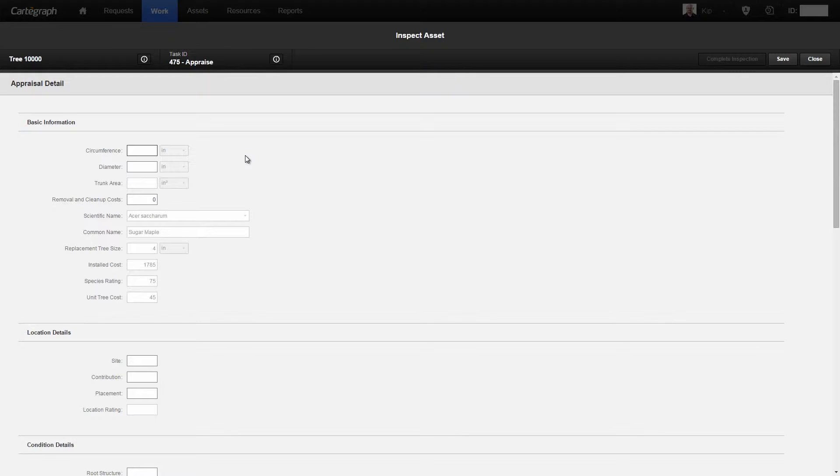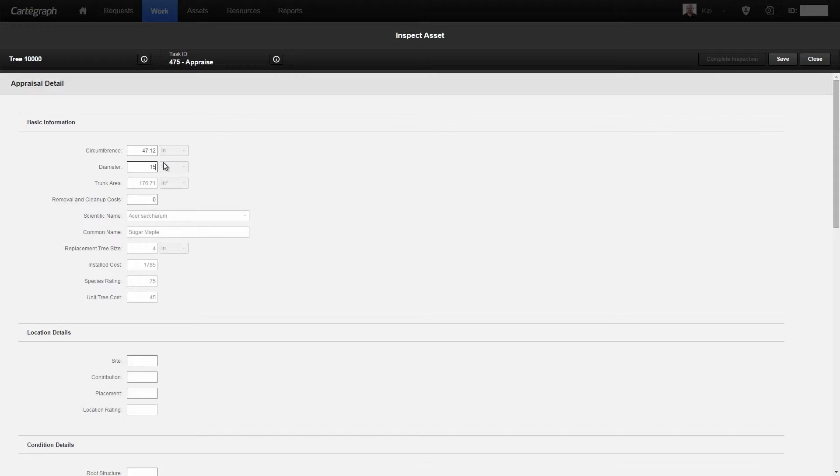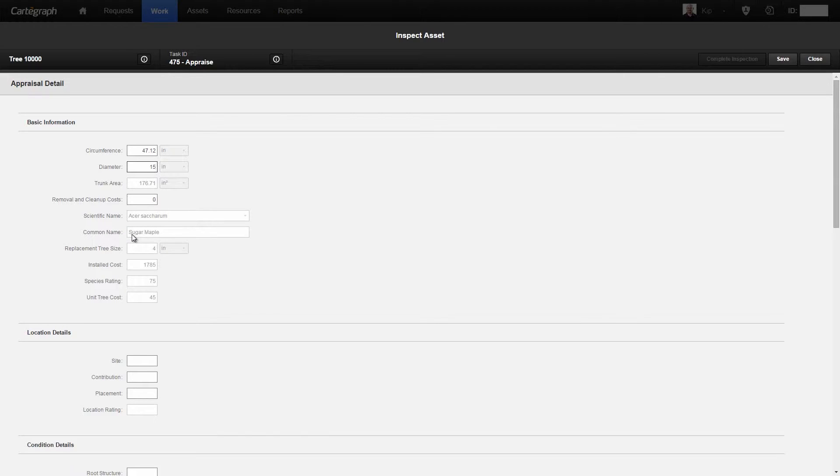When I come in here, I'm taken to the appraisal detail section first. There's a couple things that we need to fill in. The first is either the circumference or the diameter. I'm going to fill in the diameter, and you notice that the circumference fills in—we fill in the opposite for you right away. The trunk area has been populated, and you notice there is some other information relevant to the tree: the common name, the scientific name, and some of those startup values that we talked about a few moments ago.